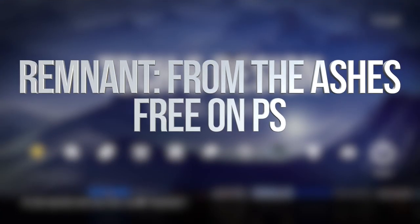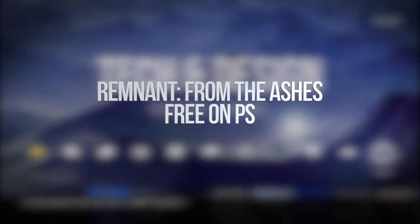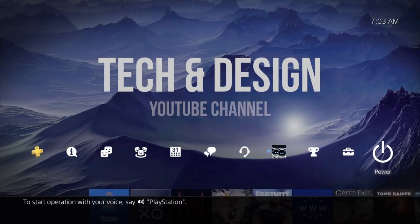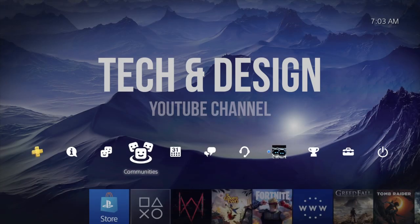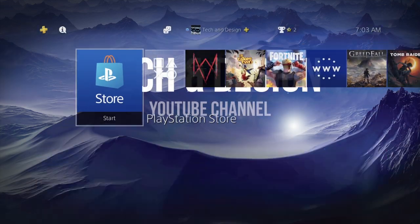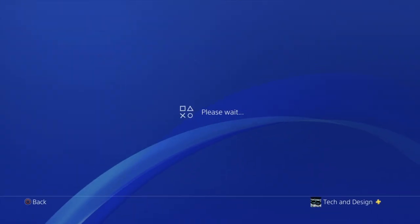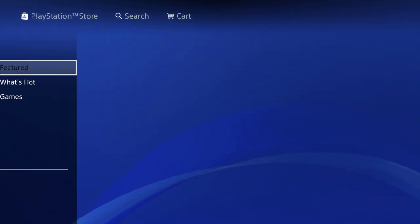Hey guys, on today's video we're going to download some free games right here on your PlayStation, so let's get started. Let's go all the way down to your store.